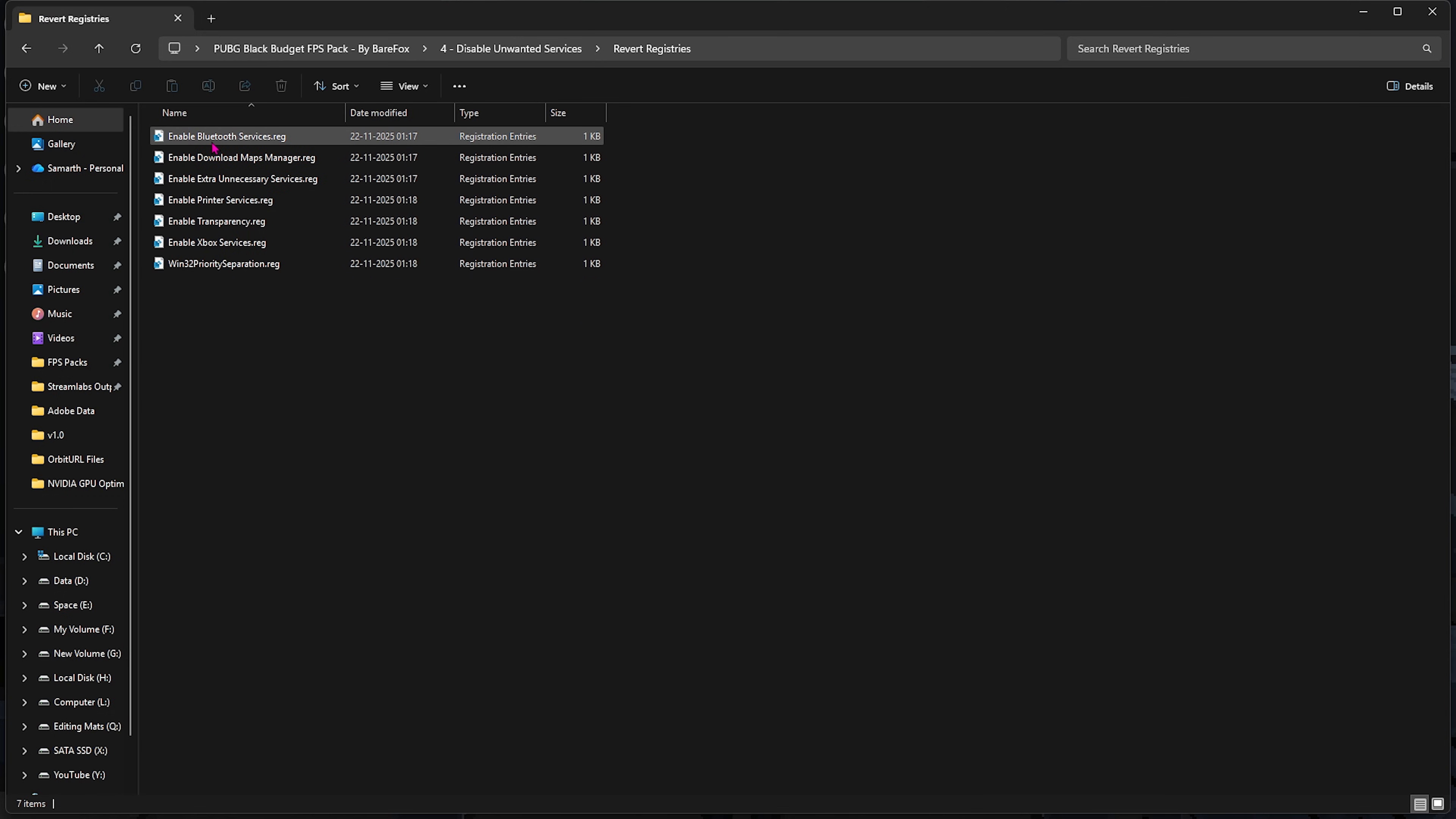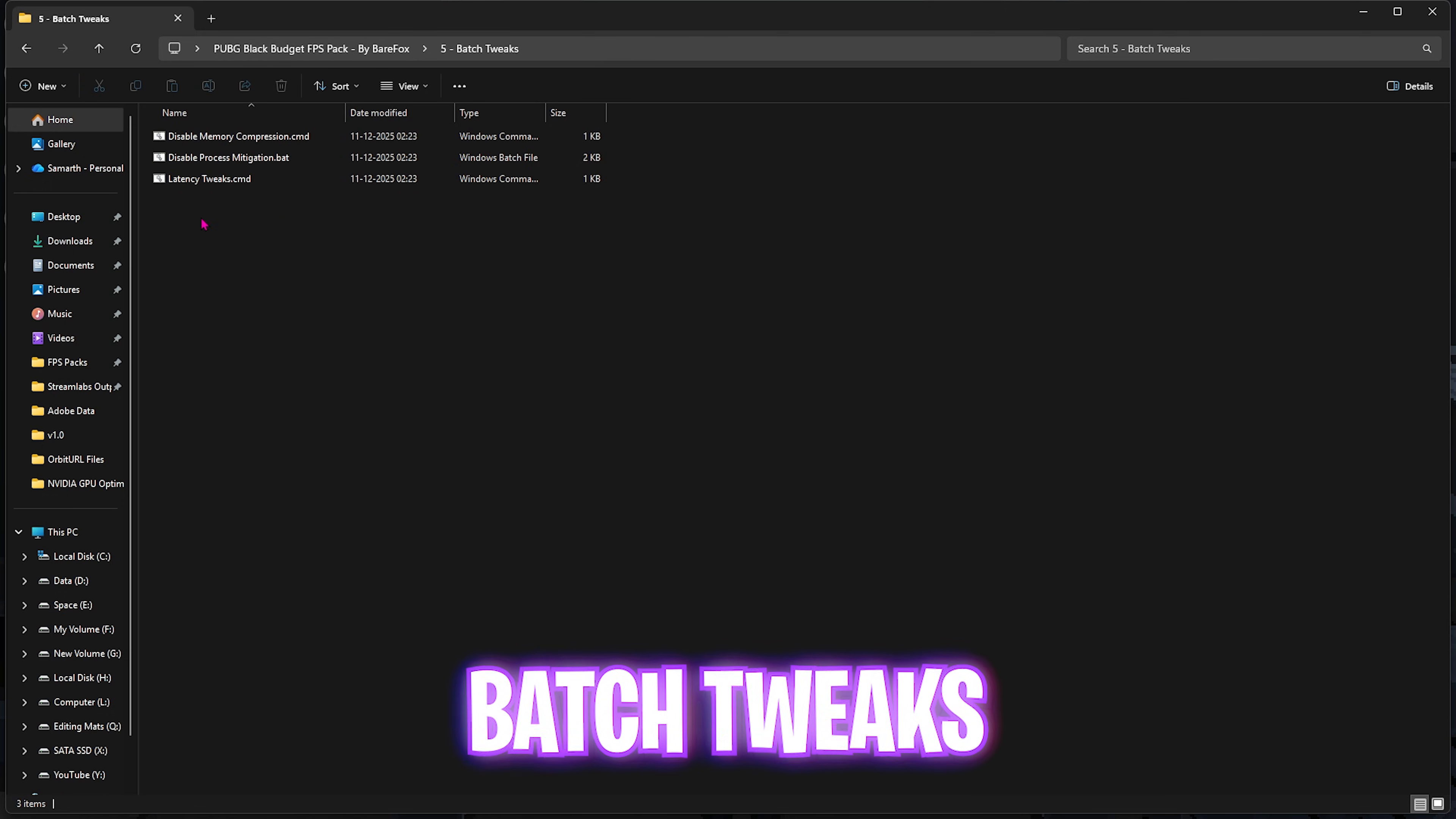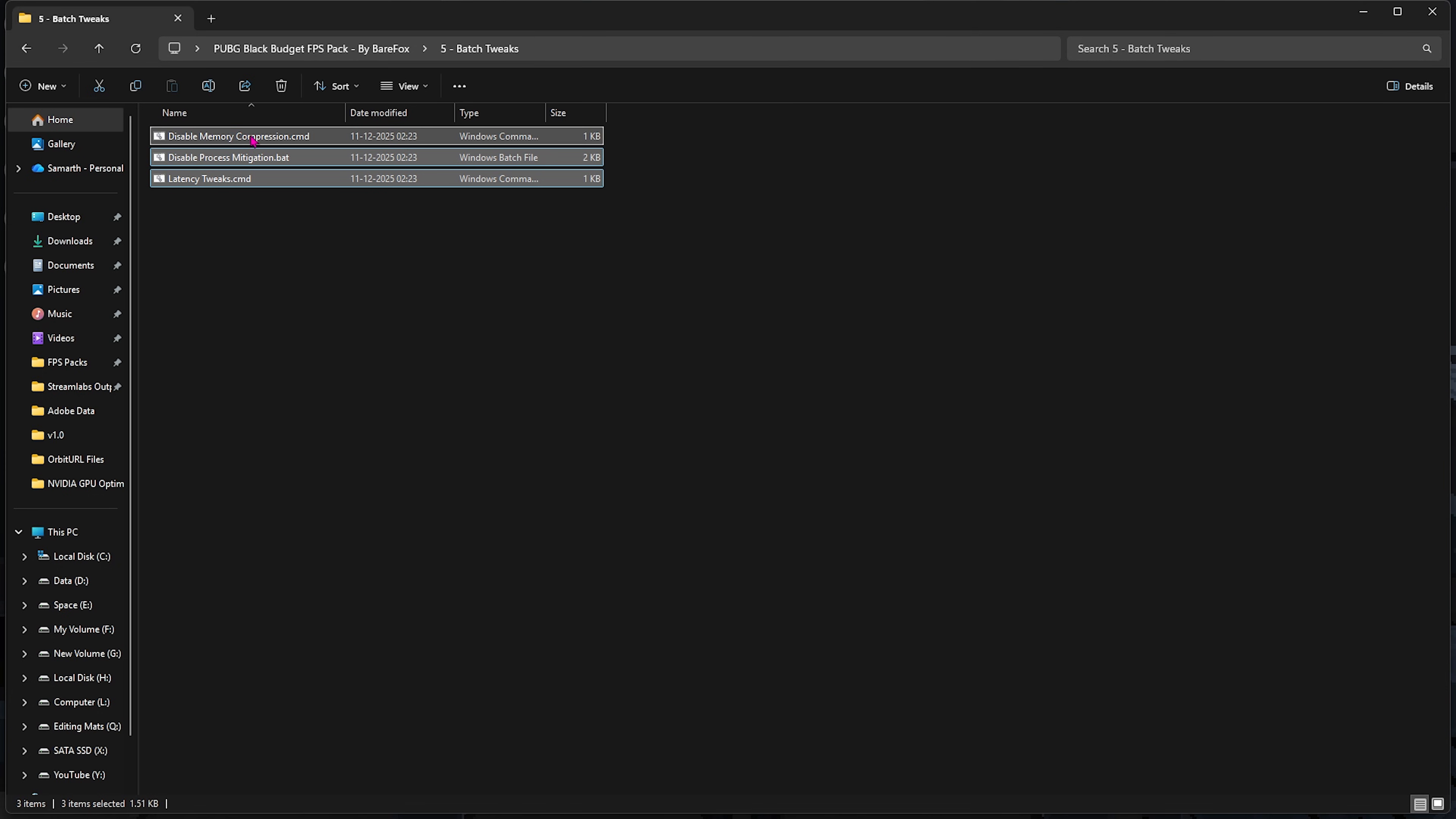Fifth folder here is Batch Tweaks, in which I have left these three command files which will help you get rid of unwanted input delay.